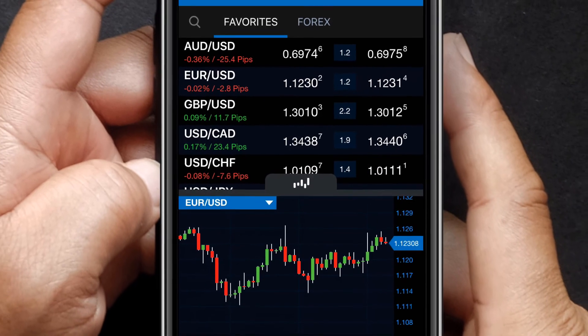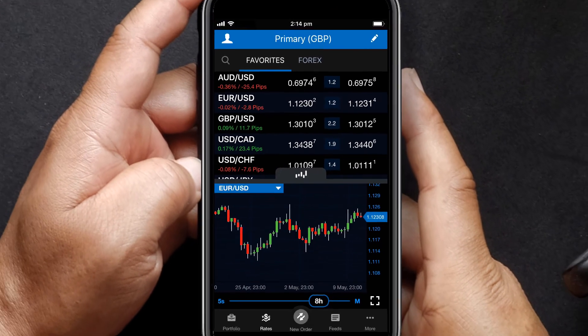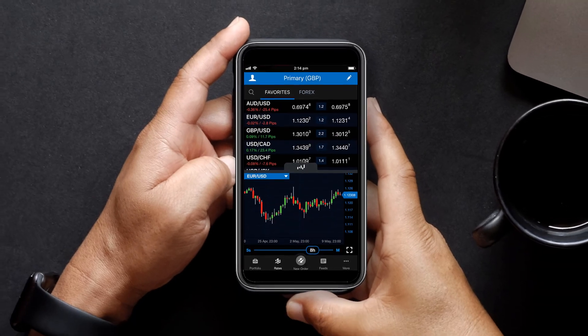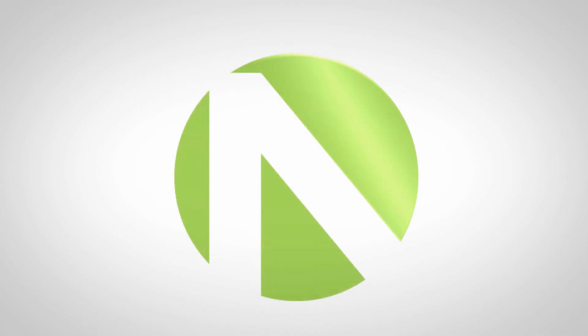Keep track of your emerging technical analysis patterns on the Oanda mobile app. It's one more way Oanda helps you become a better trader.